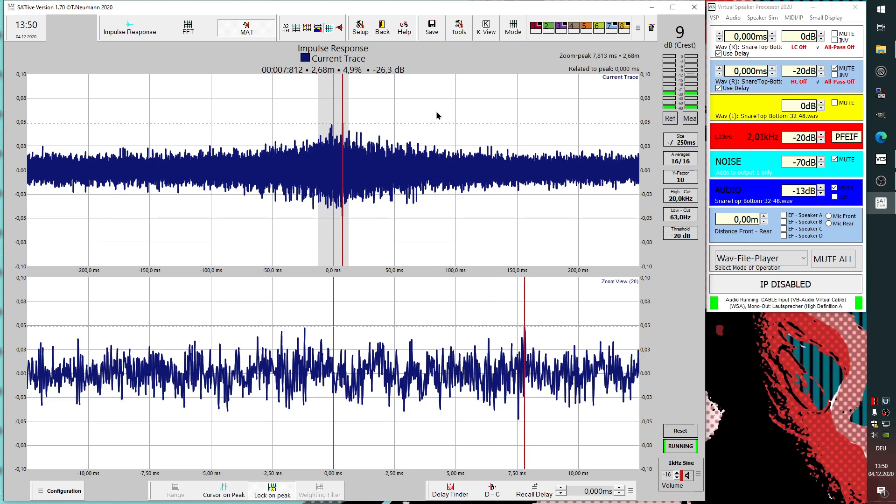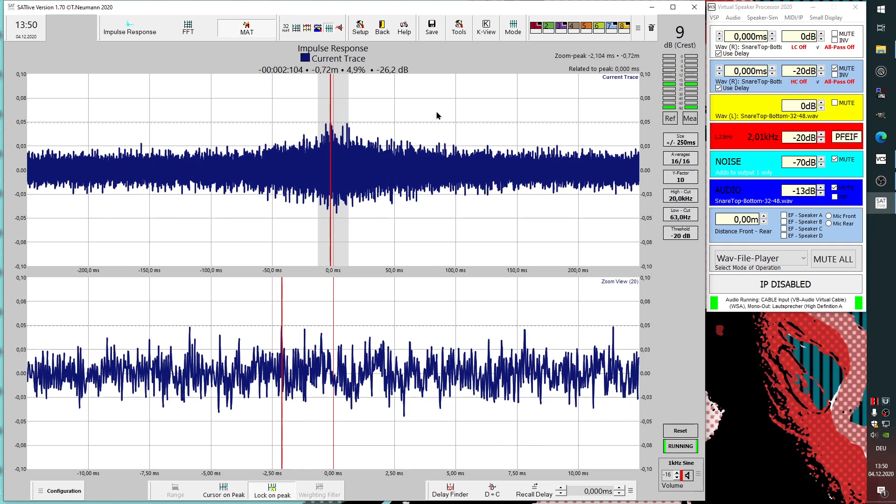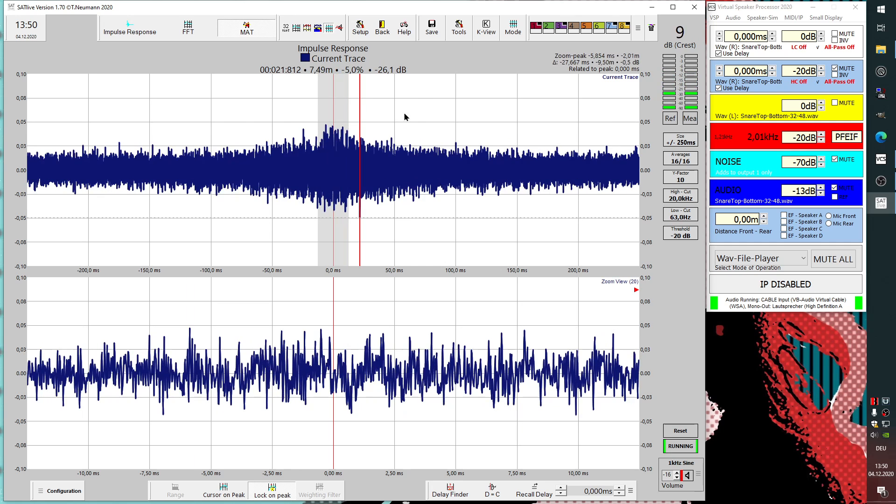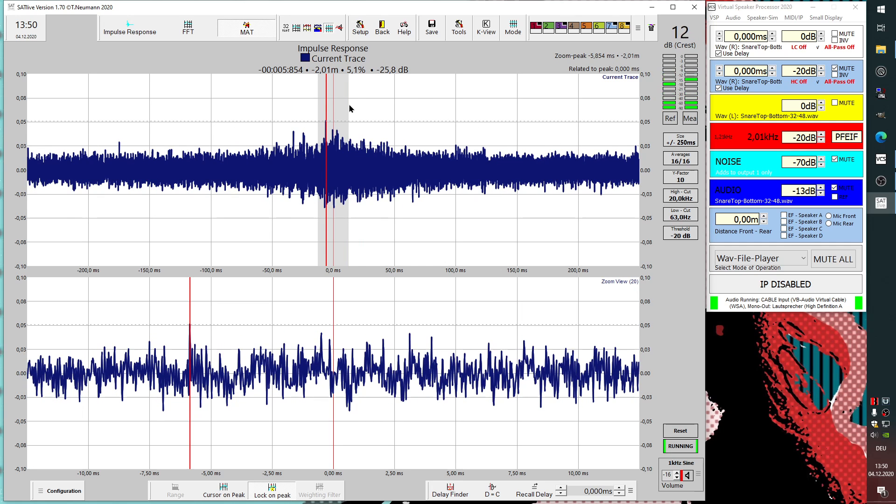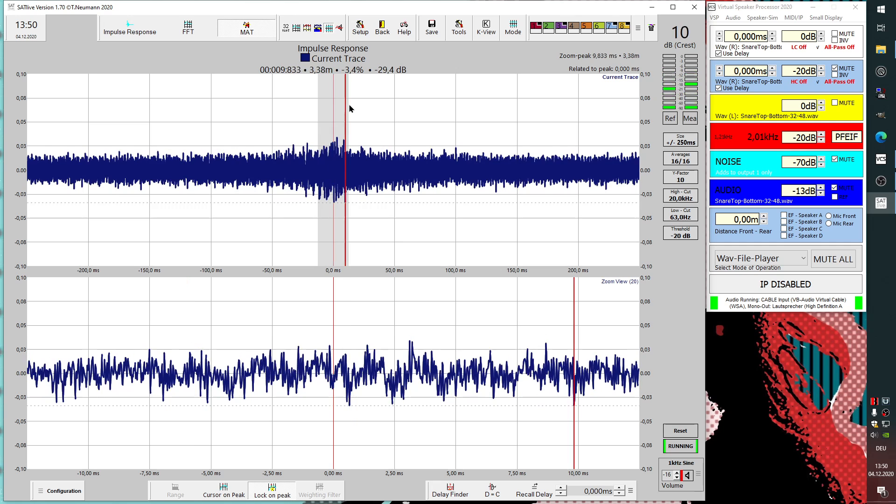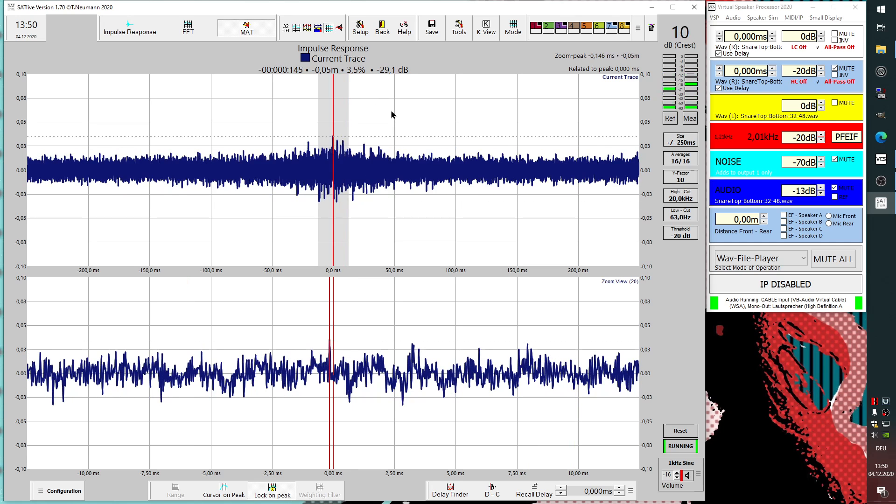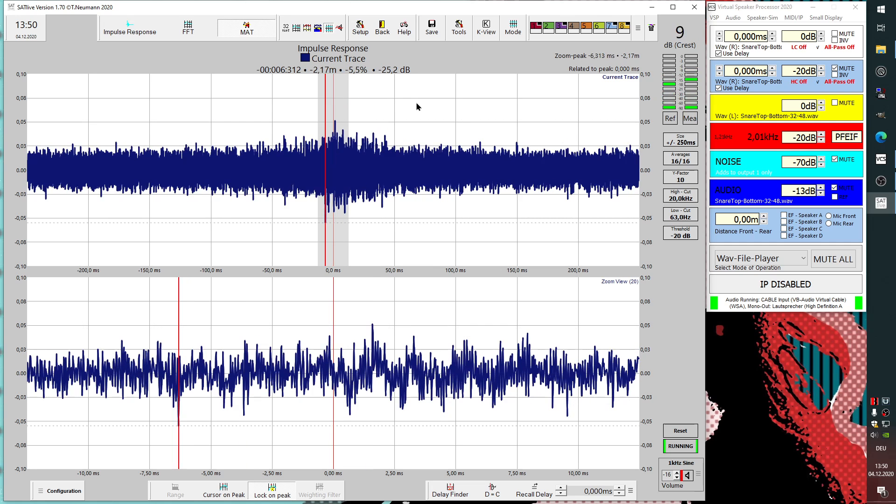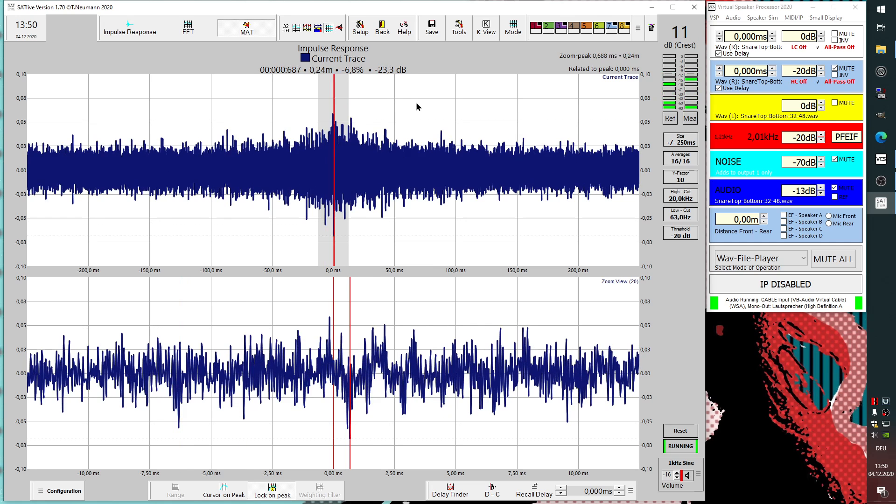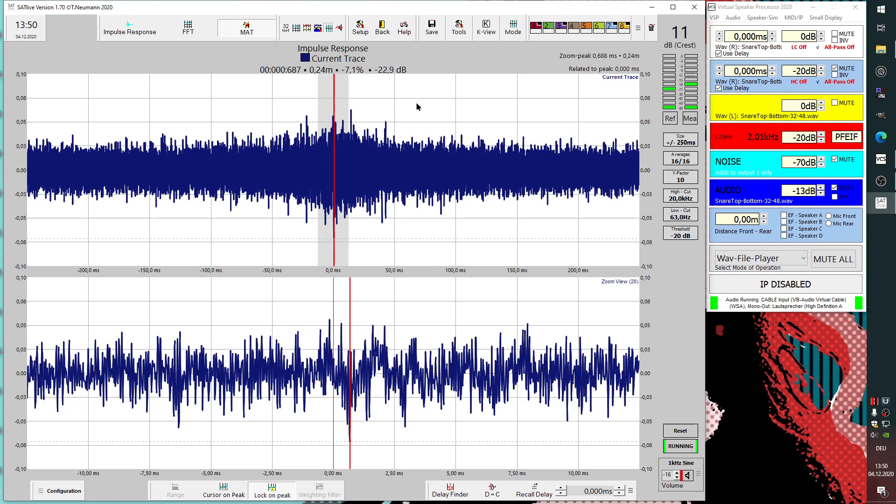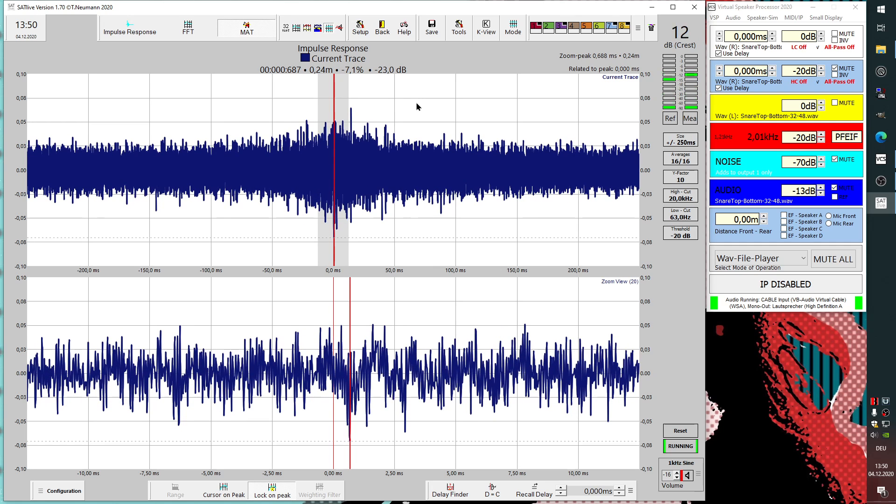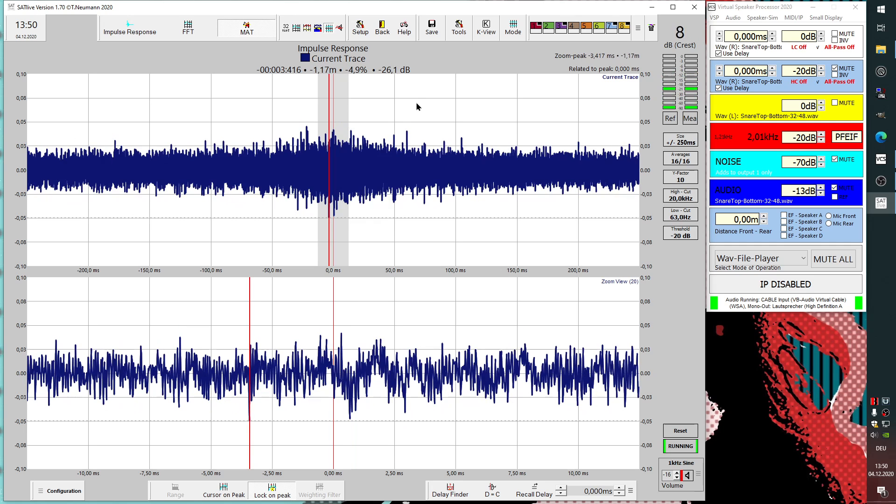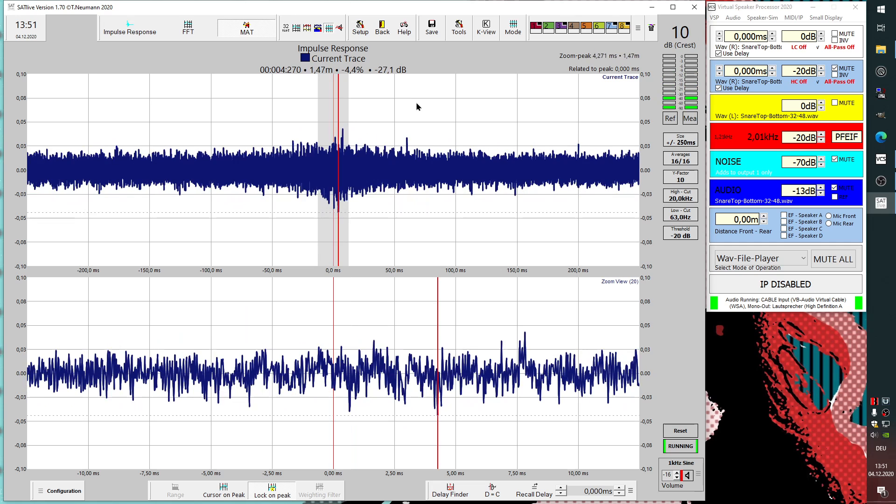For the task we want to do, we want to match two mics. We need another kind of information, and this could be the correlation graph. The correlation is not looking at the frequency response, it just tells us which delay we need to have to get both signals as similar as possible.